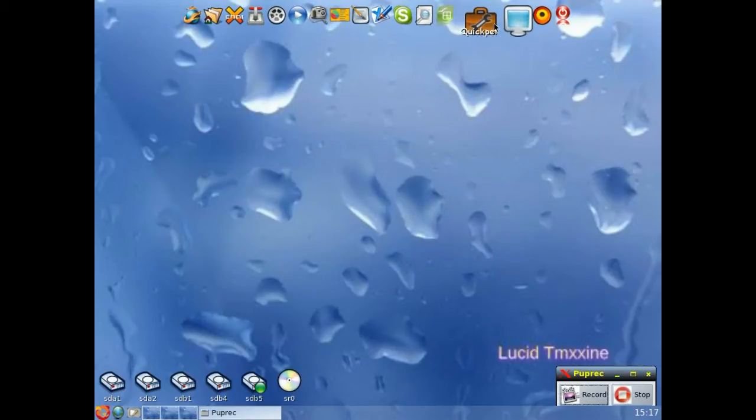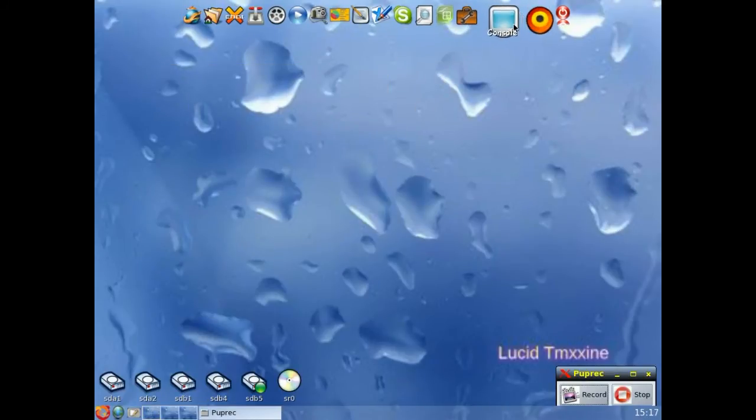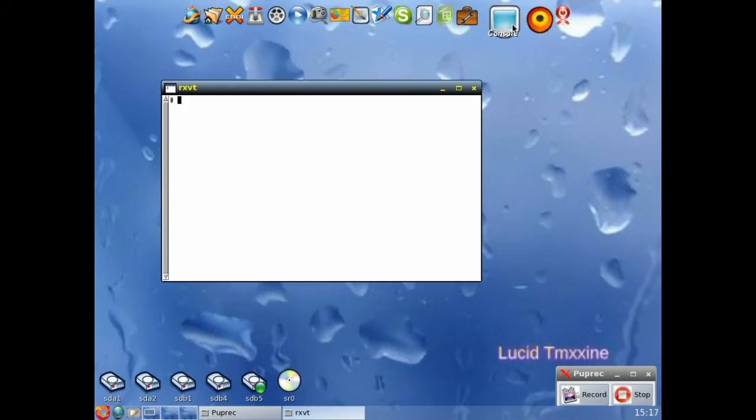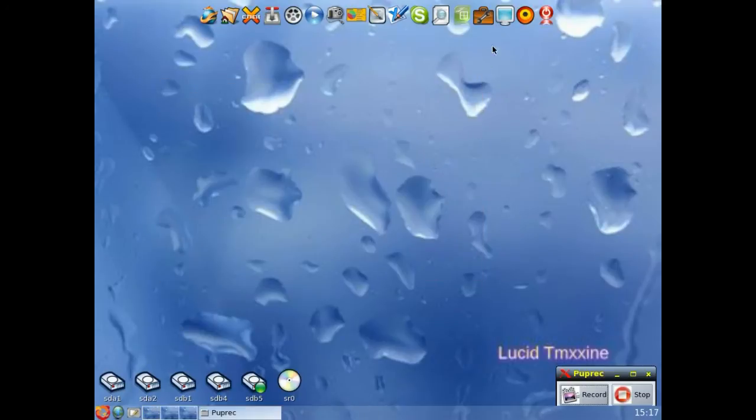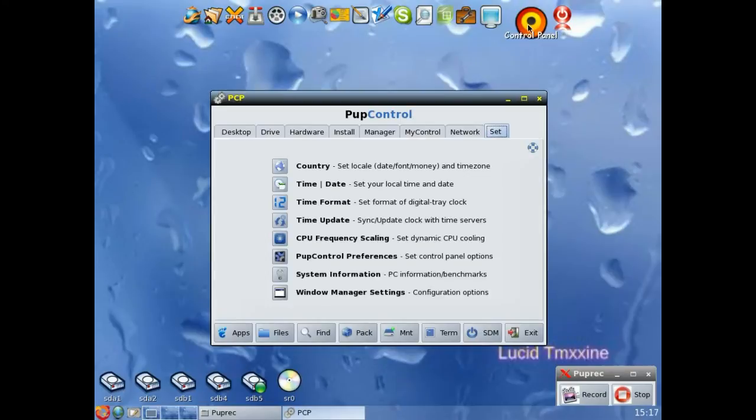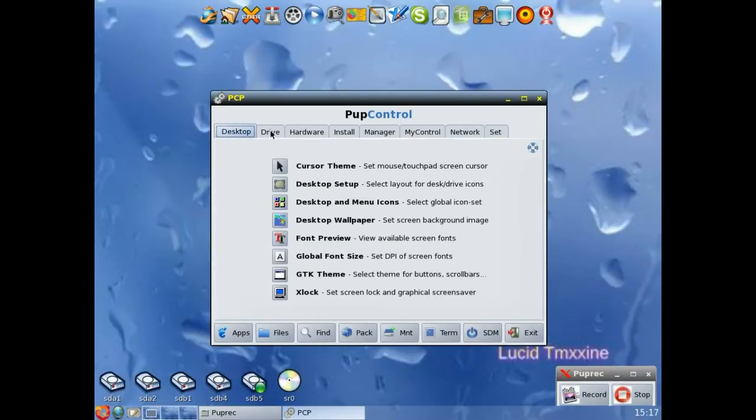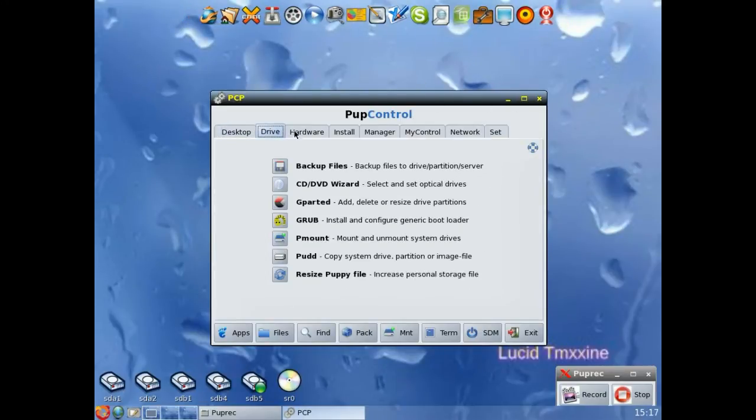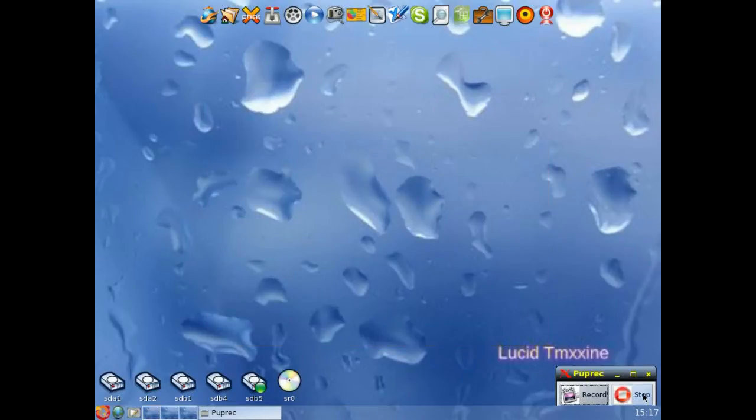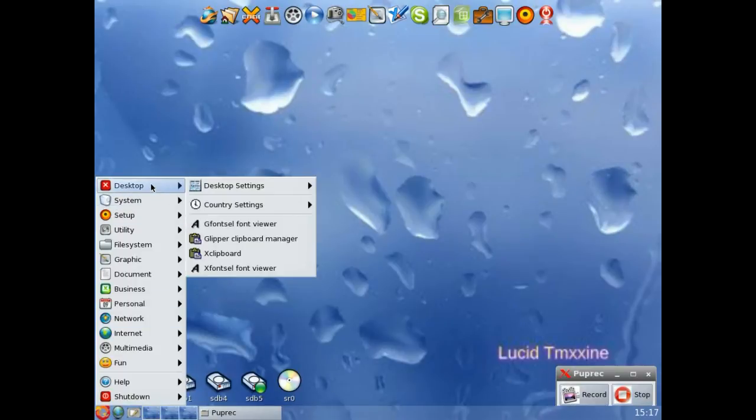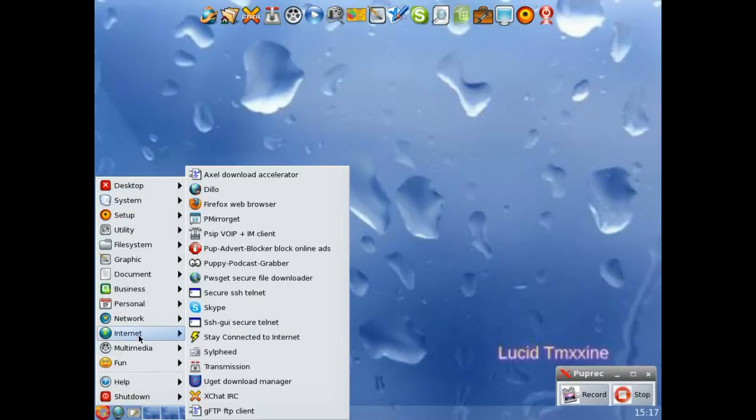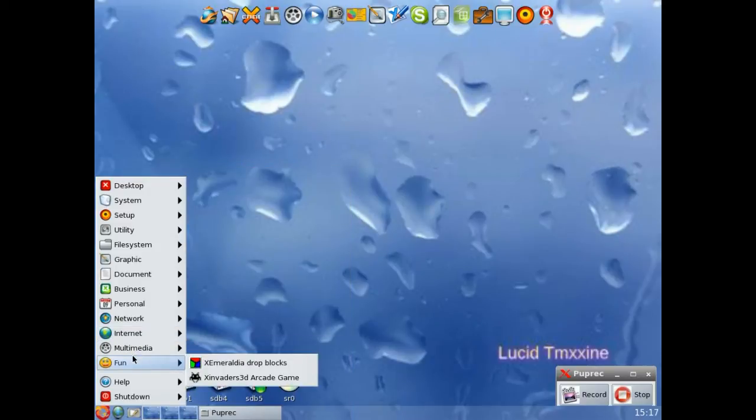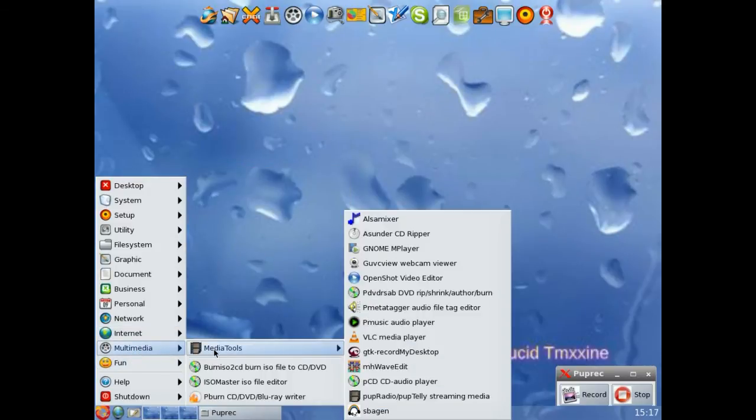And then we've got QuickPet. It's pretty standard, you should know QuickPet. The console is there and also the control panel. So that gives you access to all your various settings. So the W bar is quite comprehensive. You can also right-click on the desktop, and you've got the menu down the bottom there. So pretty easy system to use.